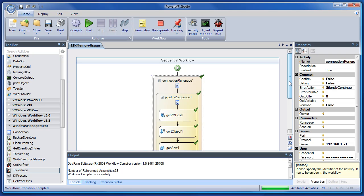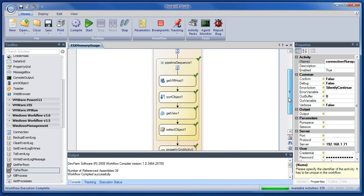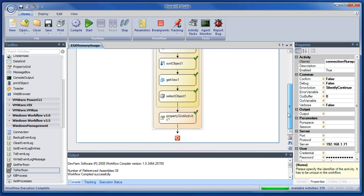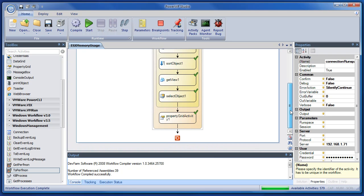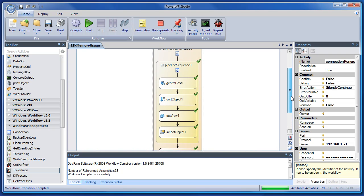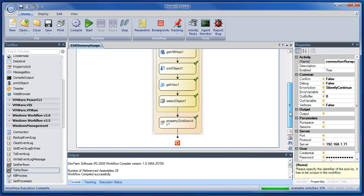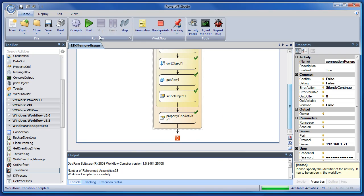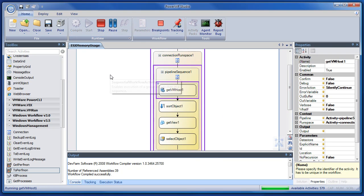We're going to take a workflow that we created last week, which is a PowerShell script converted into a workflow using drag and drop PowerCLI script. This particular one gets ESX memory usage and shoves that data into a property grid. So let's just hit play and take a look at this data.